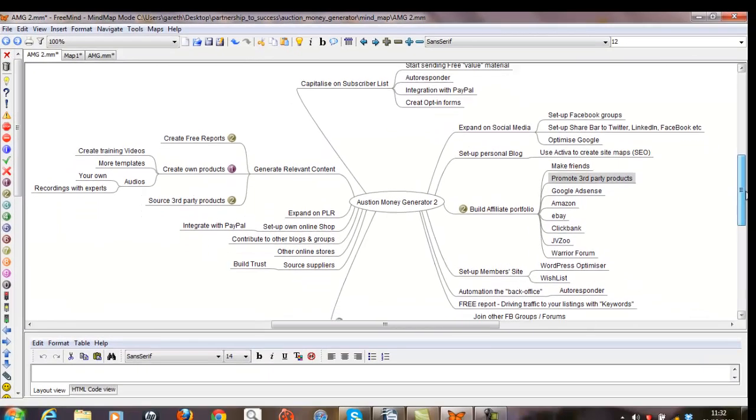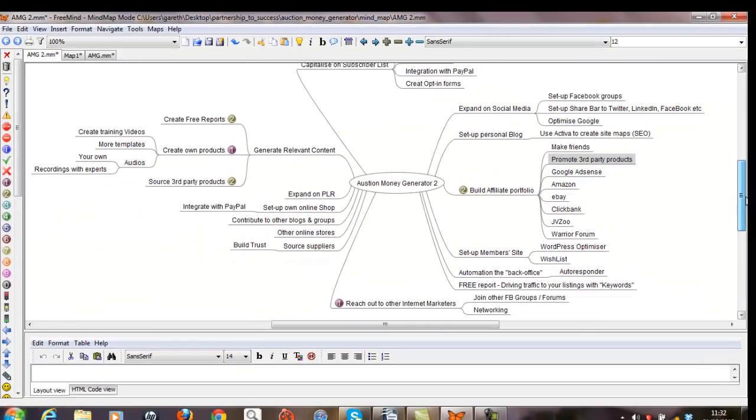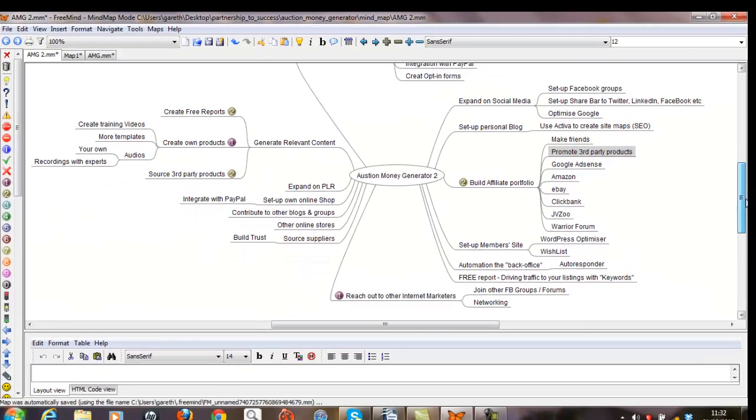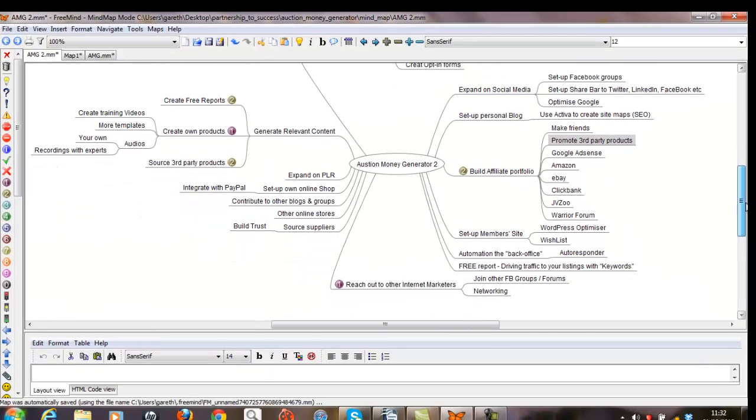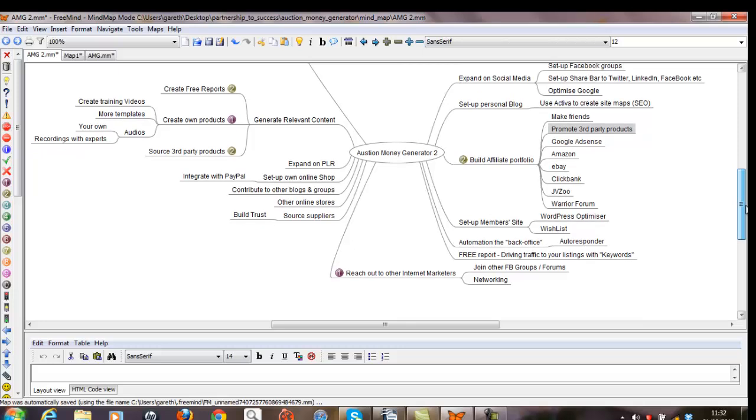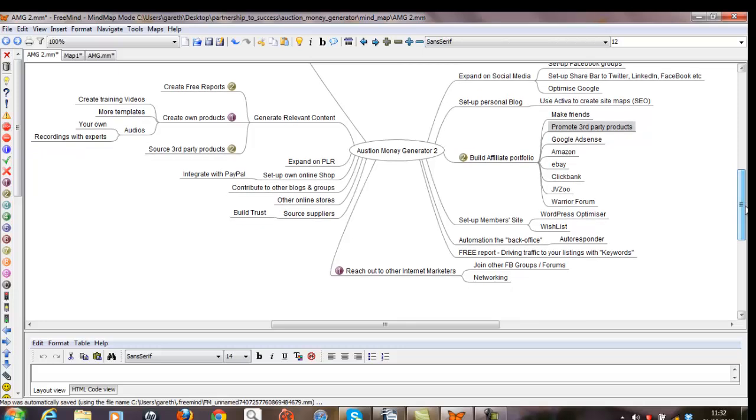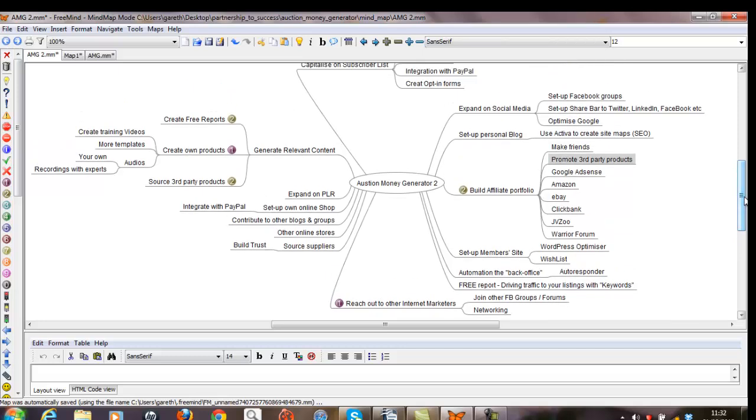And I do make this mind map available in the course. But you can see here how the ideas or the questions have been used to stimulate ideas, and I've now got something to work on as I create my product.